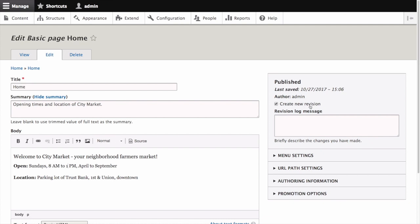Make sure that the create new revision box is checked in the published area in the right sidebar. Enter a revision log message explaining what changes you are making. This text will appear in the revision log for the page.